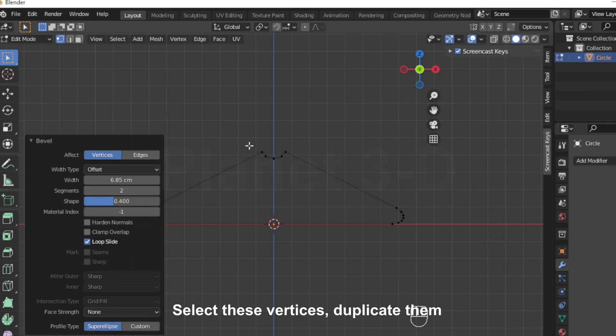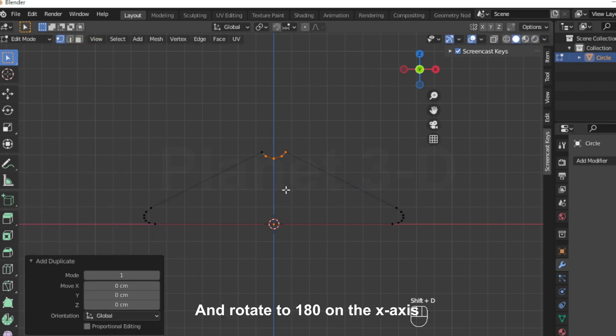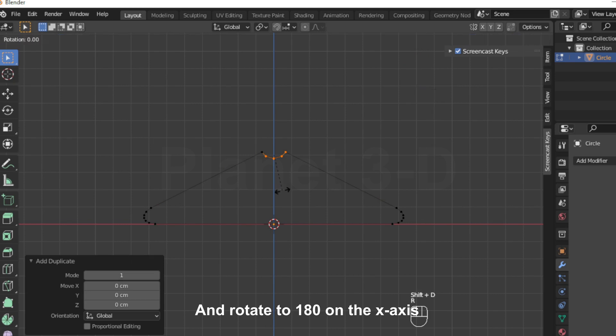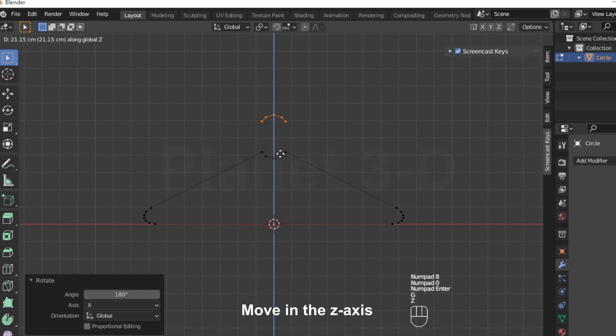Select these vertices, duplicate them, and rotate to 180 degrees on the x-axis. Then move in the z-axis.